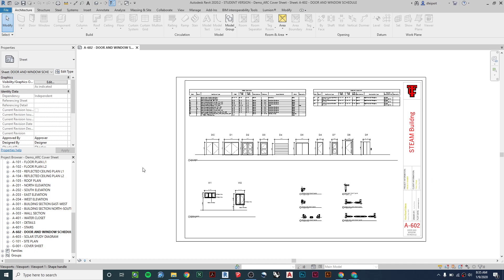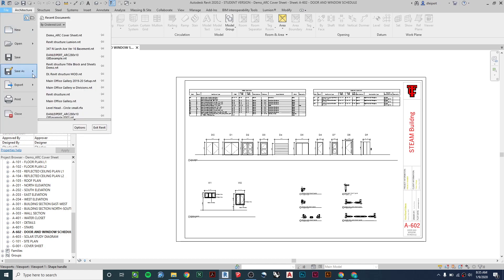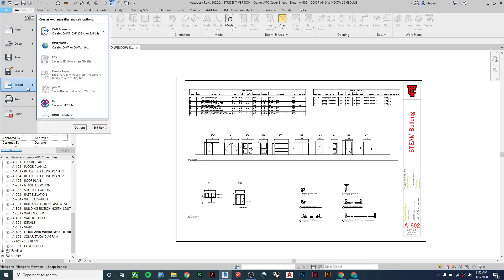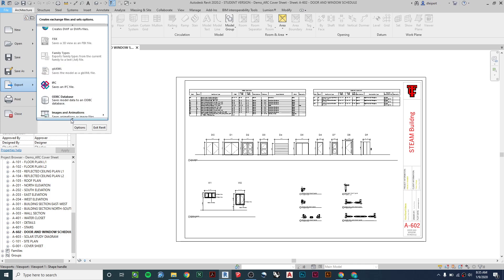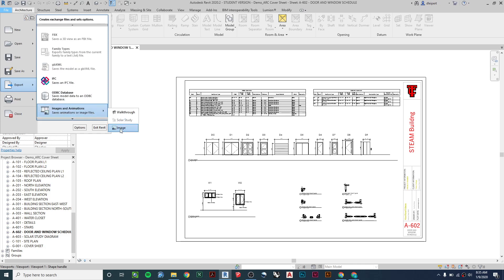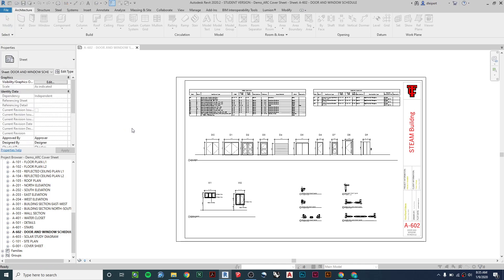So I'm going to show you how to export all of your drawings. We're going to go up to File, and then we're going to choose Export, and we're going to scroll down to Images and Animations. Click on that, click on Image.